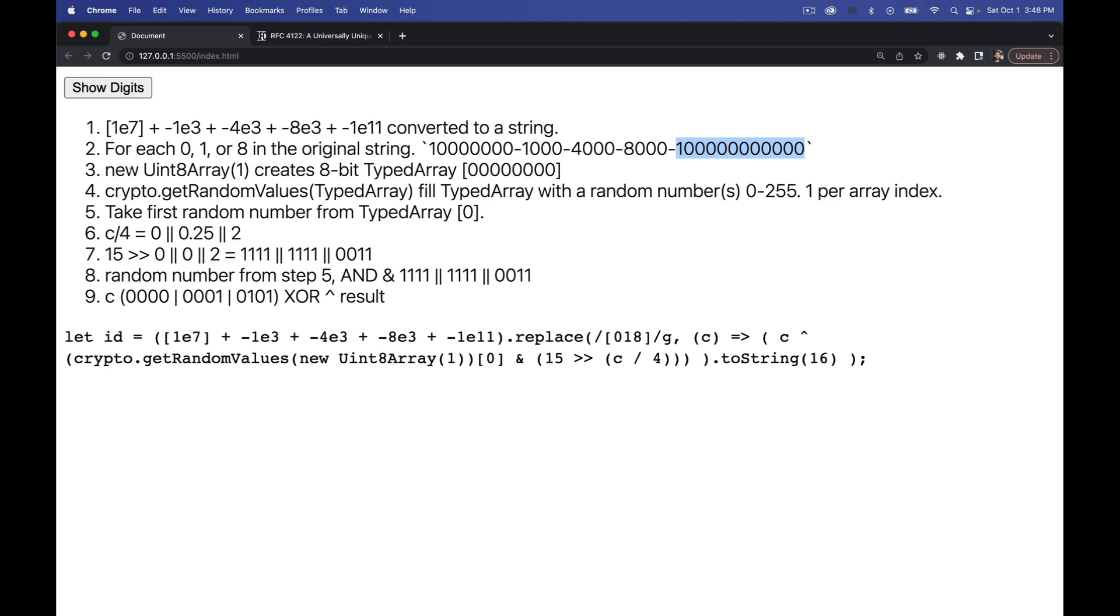Because I wrap this in square brackets, it becomes an array. When I say plus after an array, it converts this into a string. So I get just this number right here. Then I'm saying add the negative 1000 plus negative 4000 plus negative 8000. And these become strings because the first value is a string. So it just concatenates all of this to generate this one big long string.